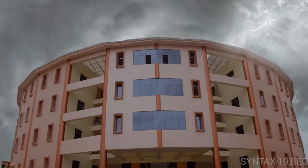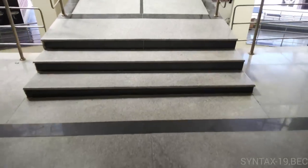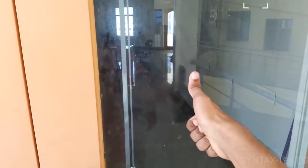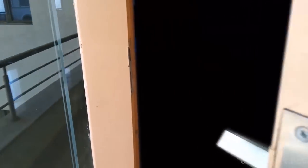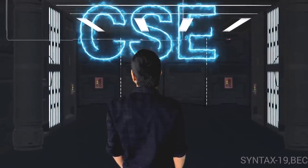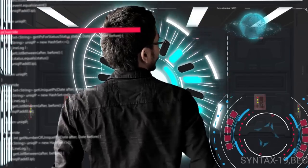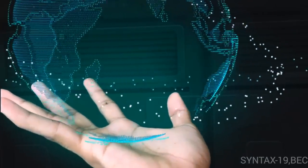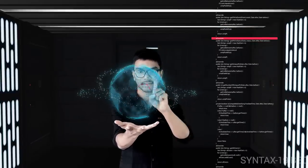We'll be right back. Welcome to CSC Lab. Fetching all the data from the database. Please select any location. Bopatla selected.